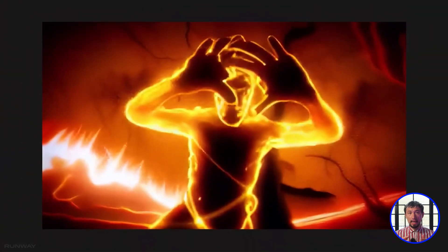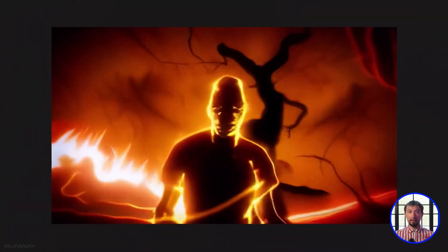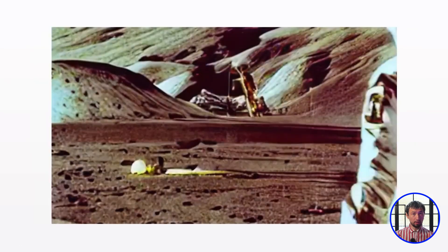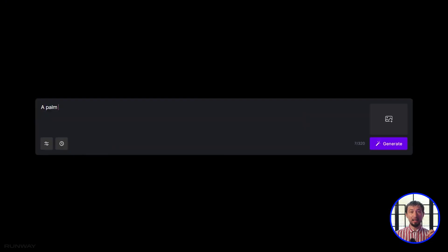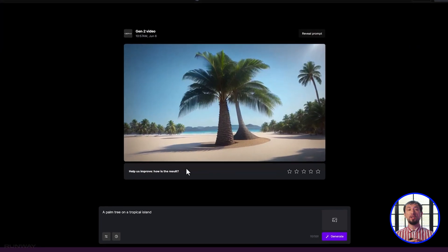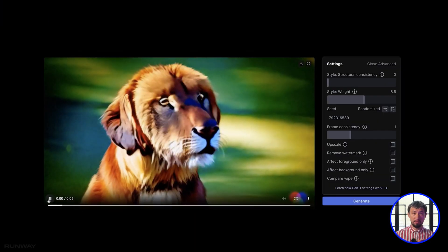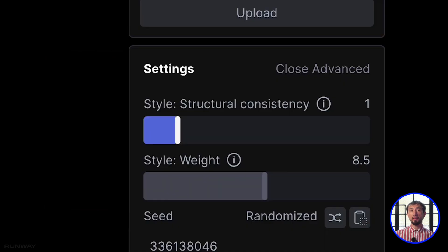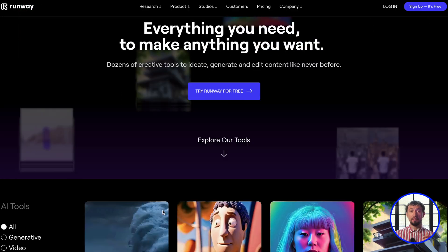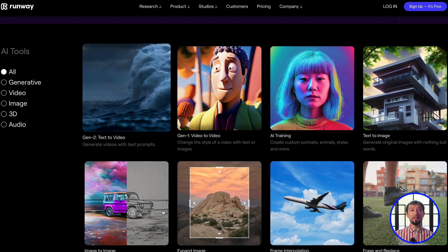The first program on our list is called RunwayML. It is a video generator that allows you to transform your content or create it from scratch. You can upload a reference like a picture, photo, or video, and then get an animation. Or you can just write a text query and get a full video based on your description. You can also adjust the speed of the generated video and the way the camera moves, horizontally or vertically.